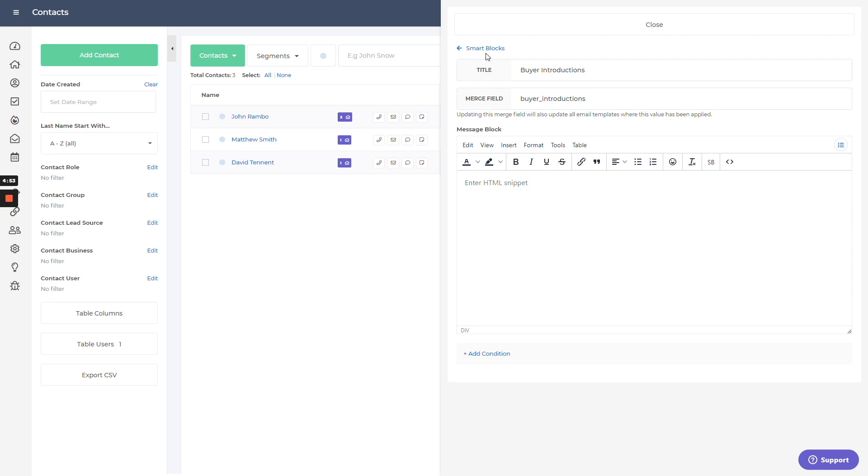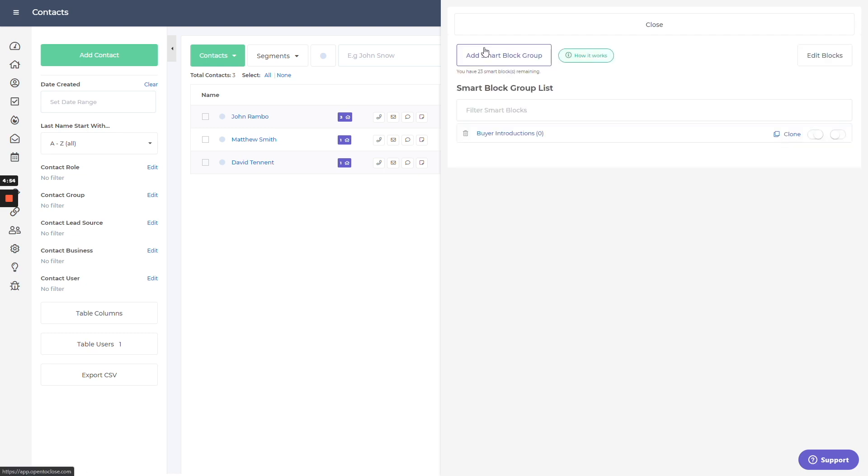So using those together, you can basically have the system do a lot of work for you, figuring out and calculating which response to use. That's where the smart blocks are going to help out. They're that advanced merge field that's going to look for that information, find what needs to be plugged in and do it all for you. And all you had to do was set up the first initial instructions on what to look for.